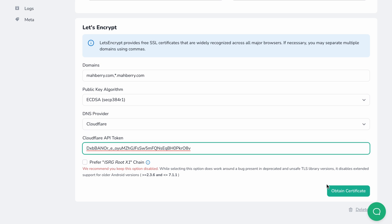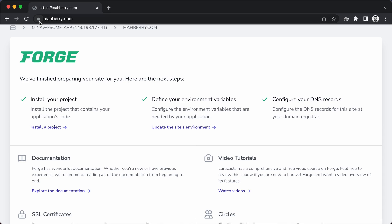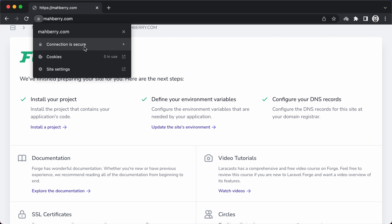Let's click on 'Obtain Certificate' to finish our work. In the background, Forge will communicate with Let's Encrypt with all the details you have submitted, and Let's Encrypt will make a DNS request to verify the domain ownership. Once all this is done, you will be able to access the website over HTTPS, which means all data transfer from this point forward will be encrypted. And not only that, Forge will configure a redirect from HTTP to HTTPS.